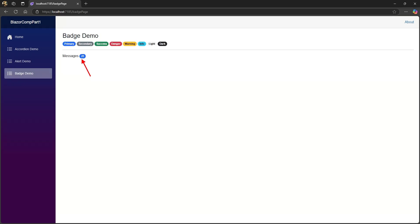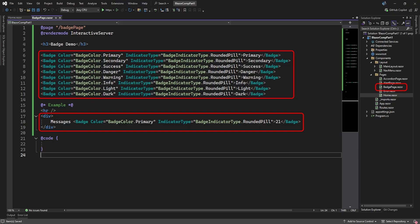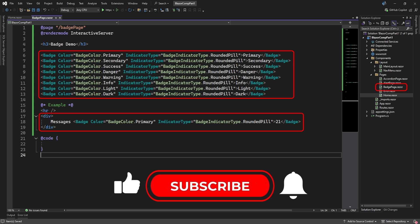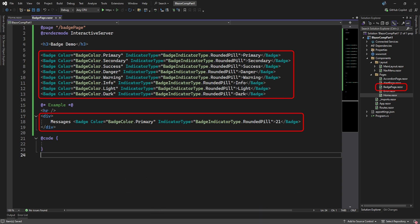The badge component is an indicator in the shape of a pill or circle and comes in eight colors. Here's an example you may have seen before. It's used to indicate the number of messages. The badge element has a color attribute where you can use one of the eight built-in badge colors if you like. The indicator type attribute specifies the shape of the badge, and this comes in two flavors, either rounded pill or rounded circle. Then between the tags you can specify the value it must display.